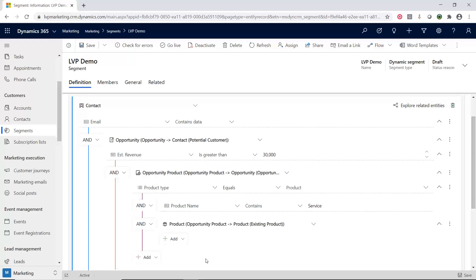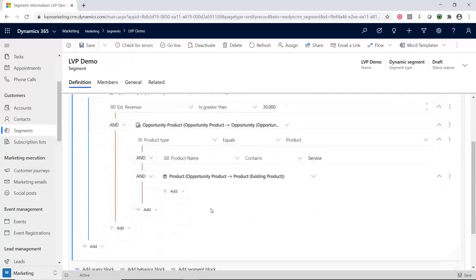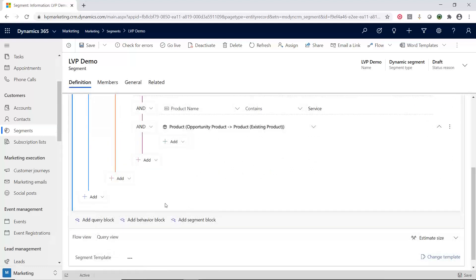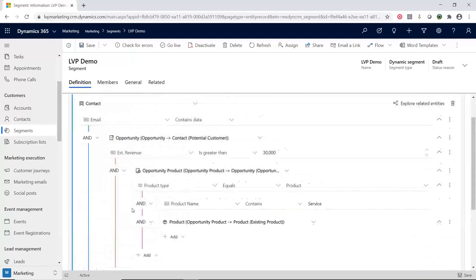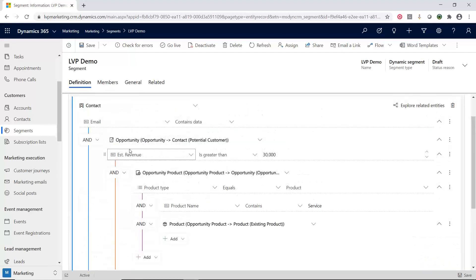So this is a really powerful tool. This will work with any out-of-the-box entities or any custom entities or any virtual entities that you have inside of your environment. Now, as we're going through here, there's different types of blocks you can create. So what we just did was a query block. This query block gives you the ability to filter on any type of data you have in your CRM entities right now.